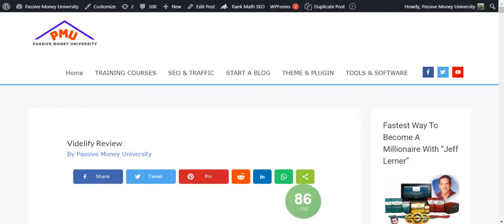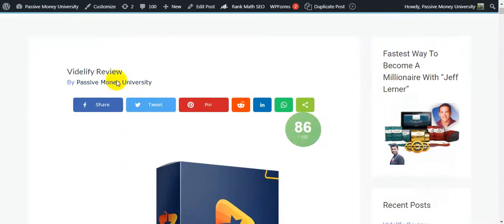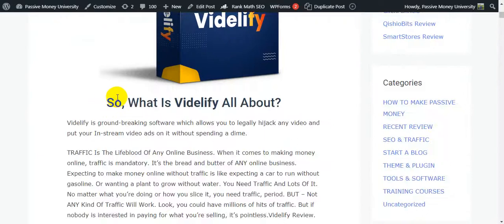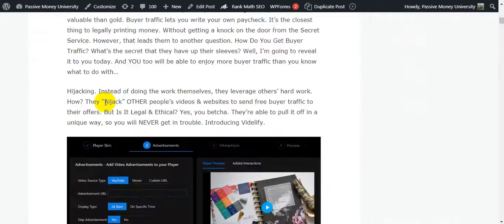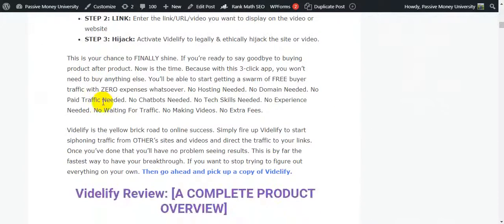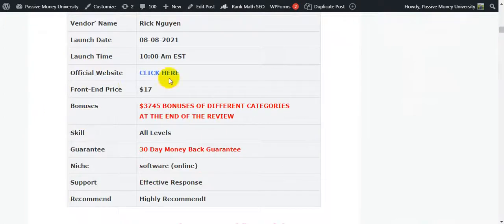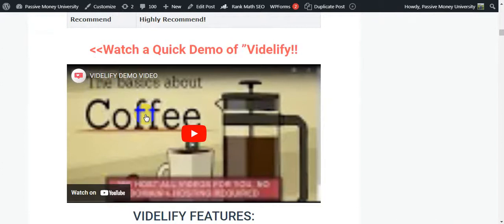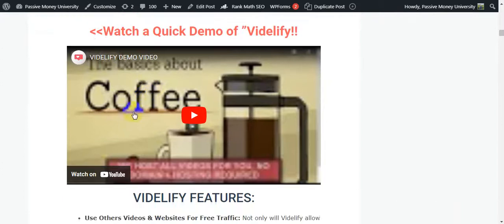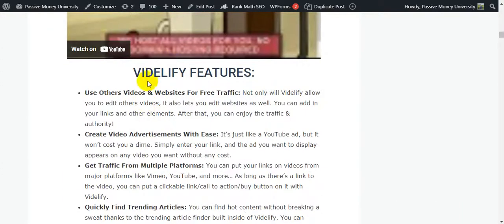I'm going to jump on my blog, Facitman University. I wrote the full review about the software Vidilify on my blog. There's a lot of information - what is Vidilify all about, how Vidilify works in three simple steps, a complete overview. I also put a demo video here on my blog so you'll be very clear after seeing it.